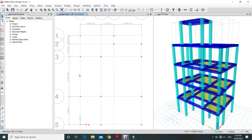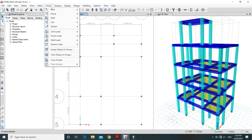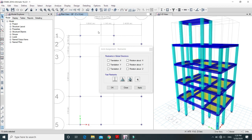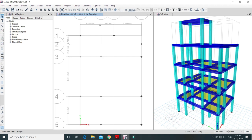Before moving on to the staircase modeling, you need to select all the joints from the ground floor and restrain them from all possible movements. Select all joints from the ground floor — you can see 13 joints have been selected. Go to the Assign tab, then Joints, then Restrain. We have to restrain all movements: translation about X, Y, and Z, and rotation about X, Y, and Z. This means providing a fixed support at the base of the columns. Go to Fast Restraints, check all boxes, then Apply and OK. Now the joints are restrained from all possible movements.